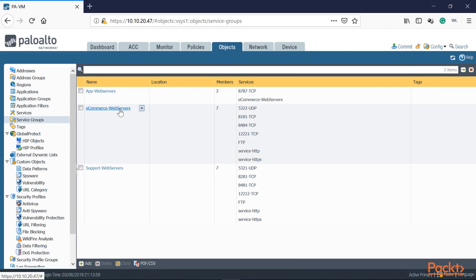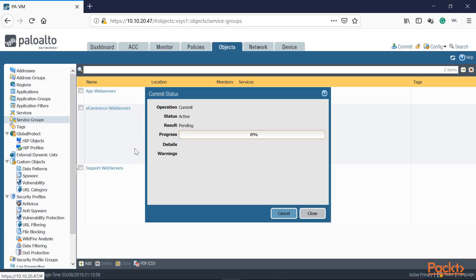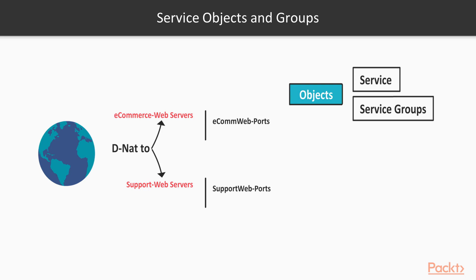You saw how useful nesting is when it comes to address objects — the policy table will definitely be shorter. Once we're done, what's left? After configuring anything on the Palo Alto — commit. Always commit after making a change. If not, it's not applied and not effective. Make sure you use service objects and groups. Configure those policies to be simple to understand and you'll save time dealing with troubleshooting issues on your firewall.